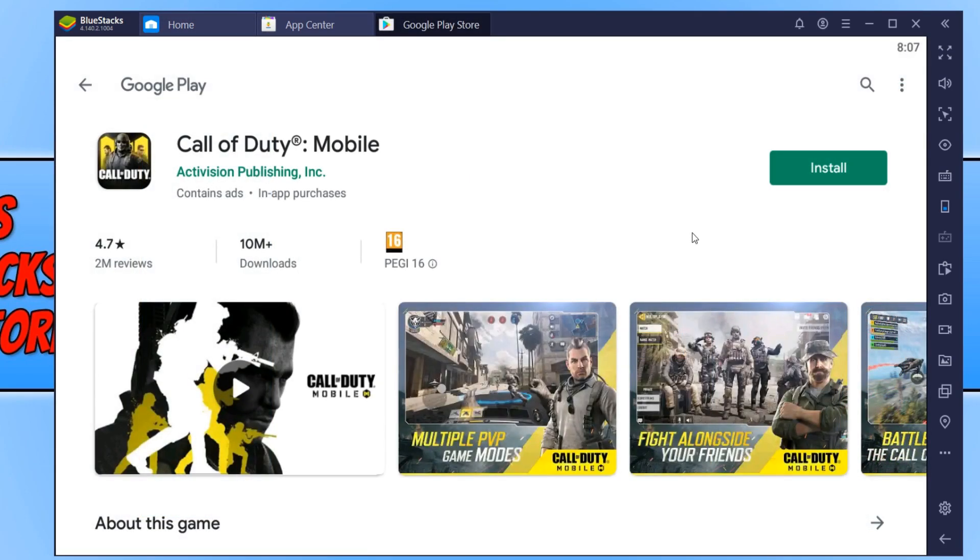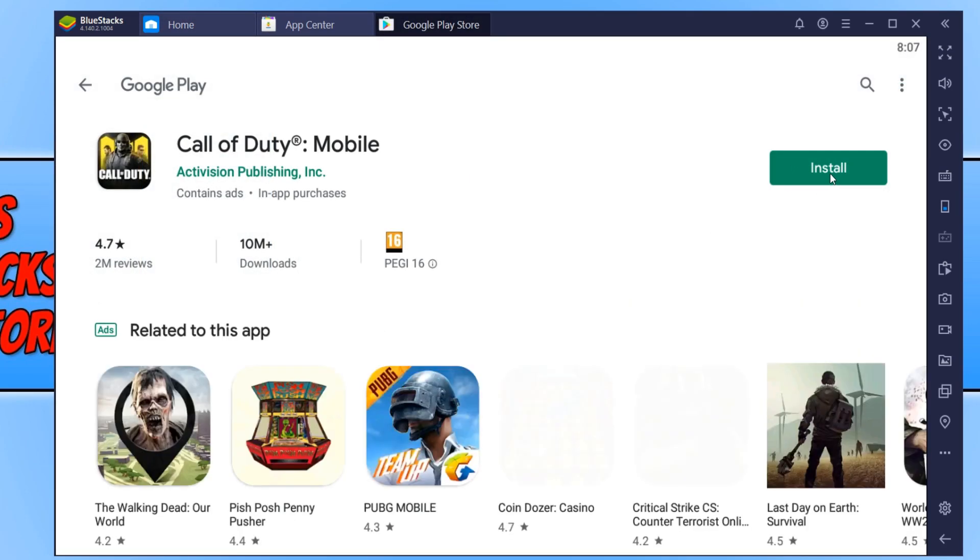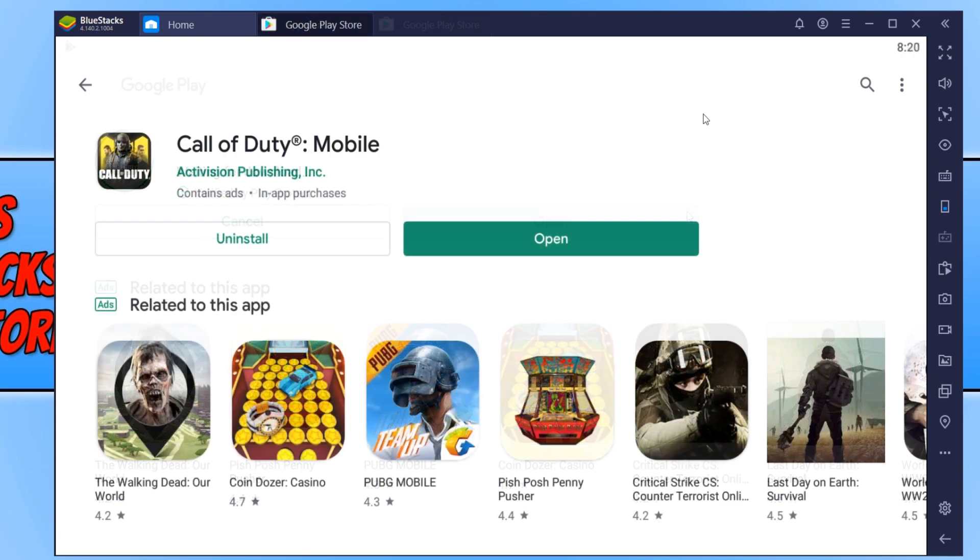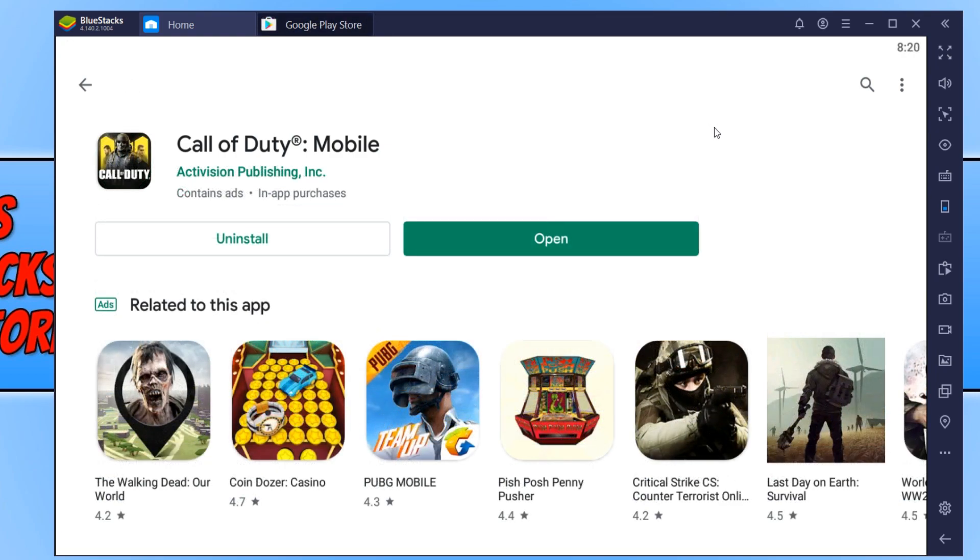Once you have signed in, press Install again and it will begin to download Call of Duty Mobile and then install it to BlueStacks. Once Call of Duty has finished installing, you can go ahead and press Open.